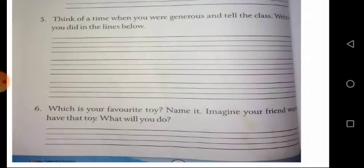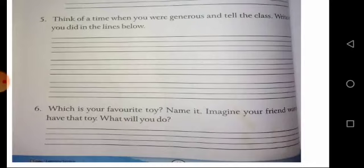The next question: which is your favorite toy? Name it. Imagine your friend wants to have the toy — what will you do? Once you are done with your homework, post it in Google Classroom, Grade 2 English.